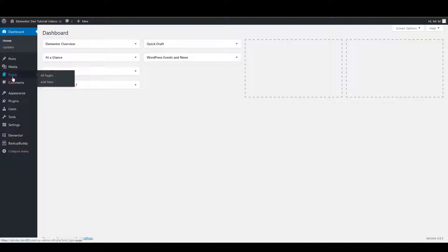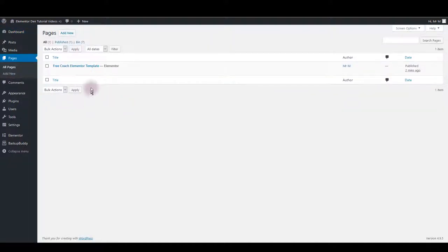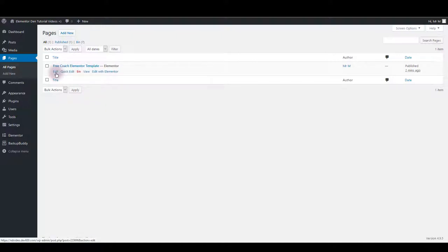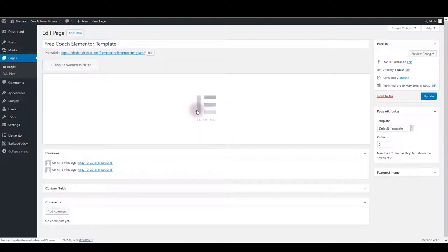First thing you want to make sure to do is create a new page where you would like your coach template loaded. Click on the title or the edit button below the title to edit the page, then click edit with Elementor.